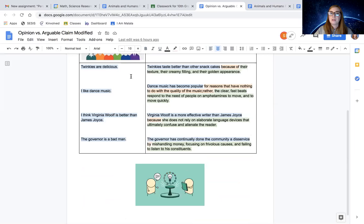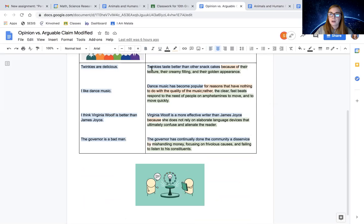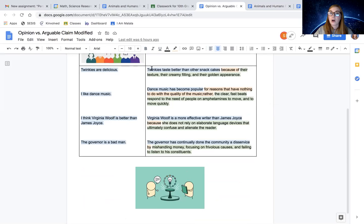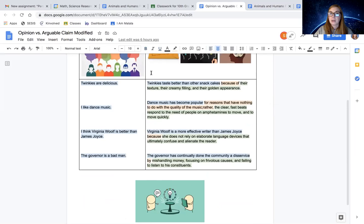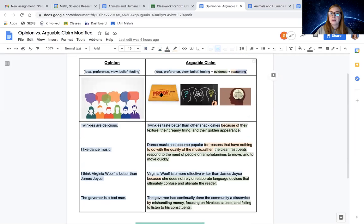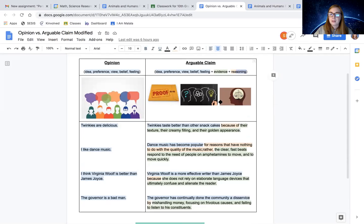So what we did for you here is we gave you a number of just random opinions and then we changed them into arguable claims. Because the claim includes, if you look at the picture, the proof and the logical thinking to make it arguable.